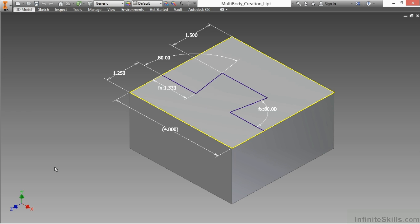Now, a multi-body technique is essentially a way of creating multiple solids inside of a part file with the intent of one of two different things. Number one,